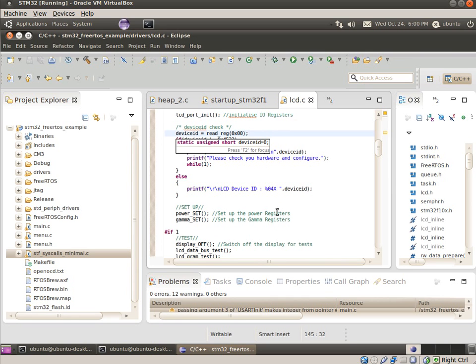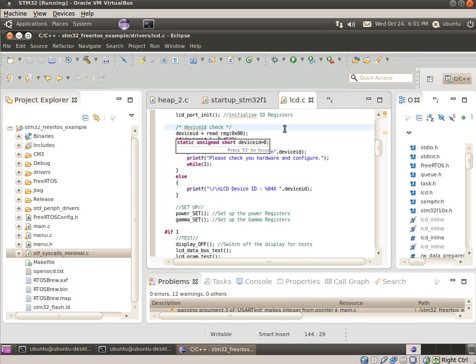One thing to be aware of with these cheap boards is there's a handful of different LCD sizes and types and things like that, and various driver chips. They're all pretty similar, but just the register layouts can be a little bit different and the values that they expect.